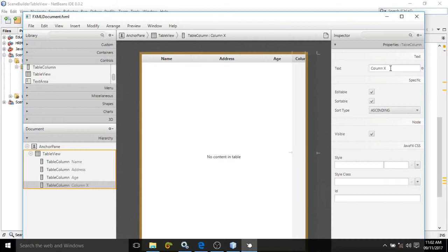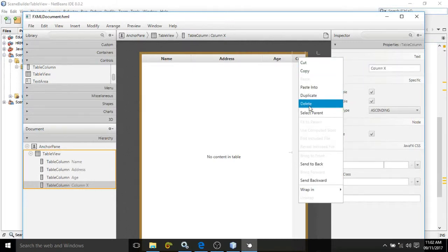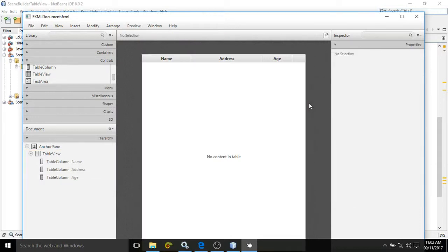If you want to change the text, you can change it from here. Once you change the text, it will be visible here. I have deleted this extra column, and I have created three columns: name, address, and age.